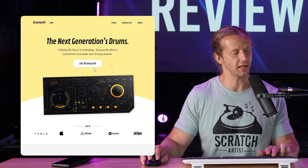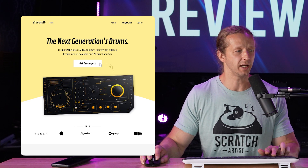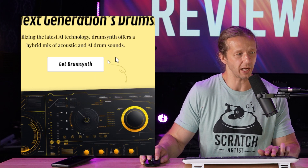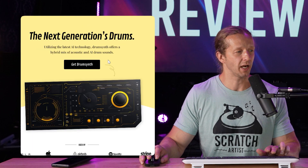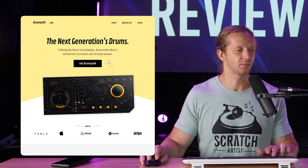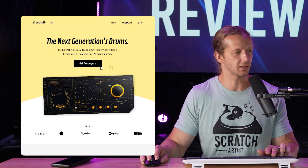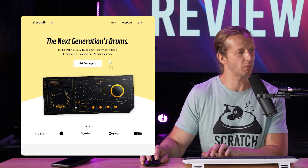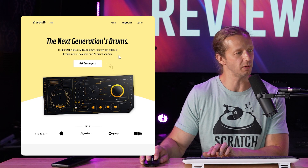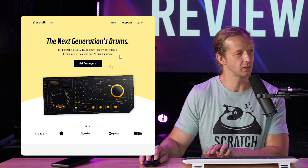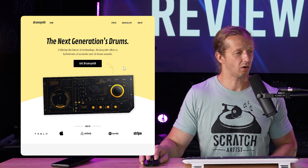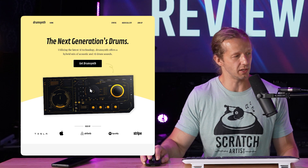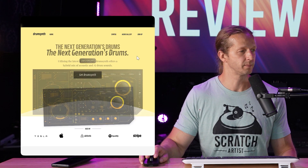The call to action doesn't really stand out well where it says 'Get Drum Synth,' because the button background is white and it's on a very light color background. To improve that I just made it black with white text — it stands out so much better. Looking at the difference between both, overall pretty solid. I like the arch they have in the back.